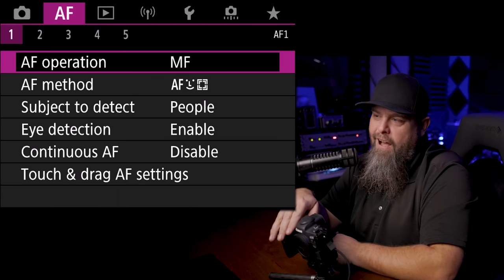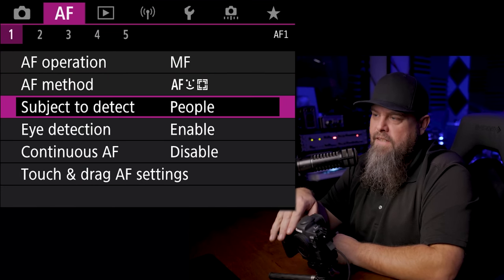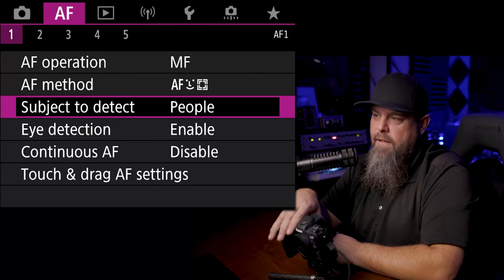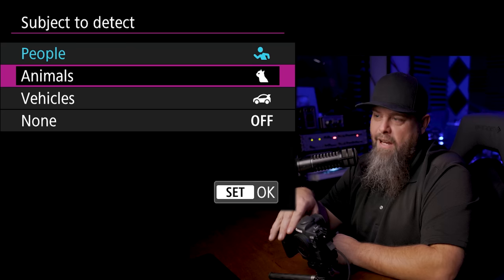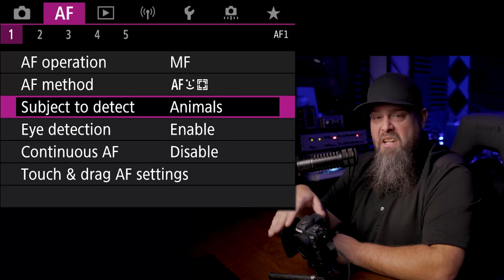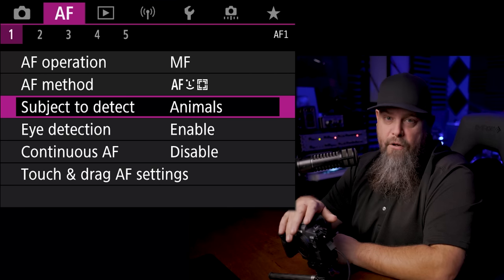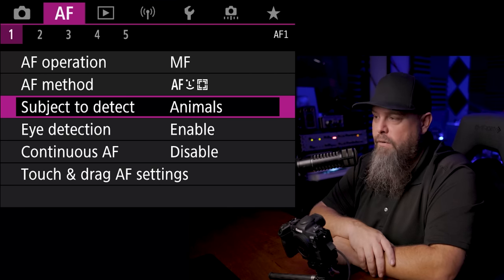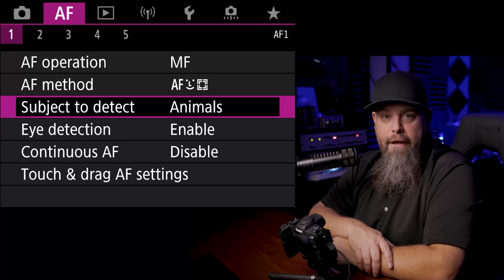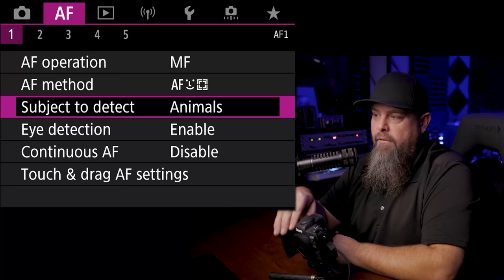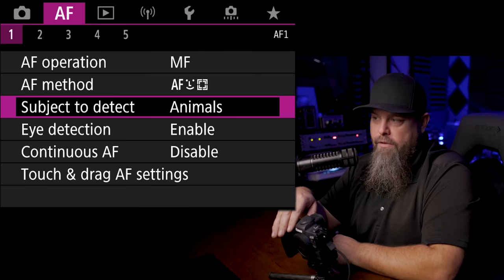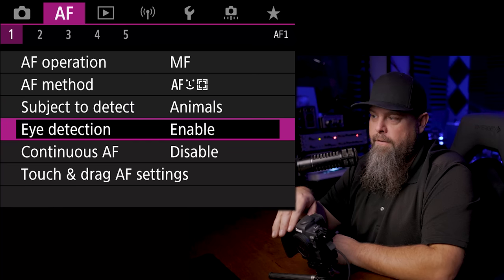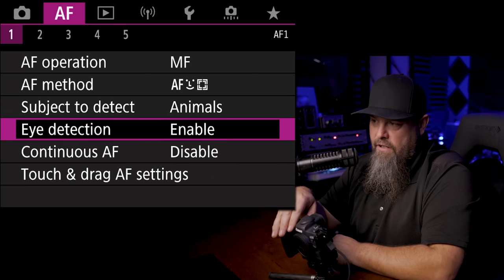Next, we're going to go over to the autofocus section. I'm going to switch the subject to detect over to animals, simply because we're setting this up for nature photography. So if we are doing any opportunistic wildlife photography, we want to make sure that we have it set to look for animals rather than people. Going to make sure eye detection is turned on.